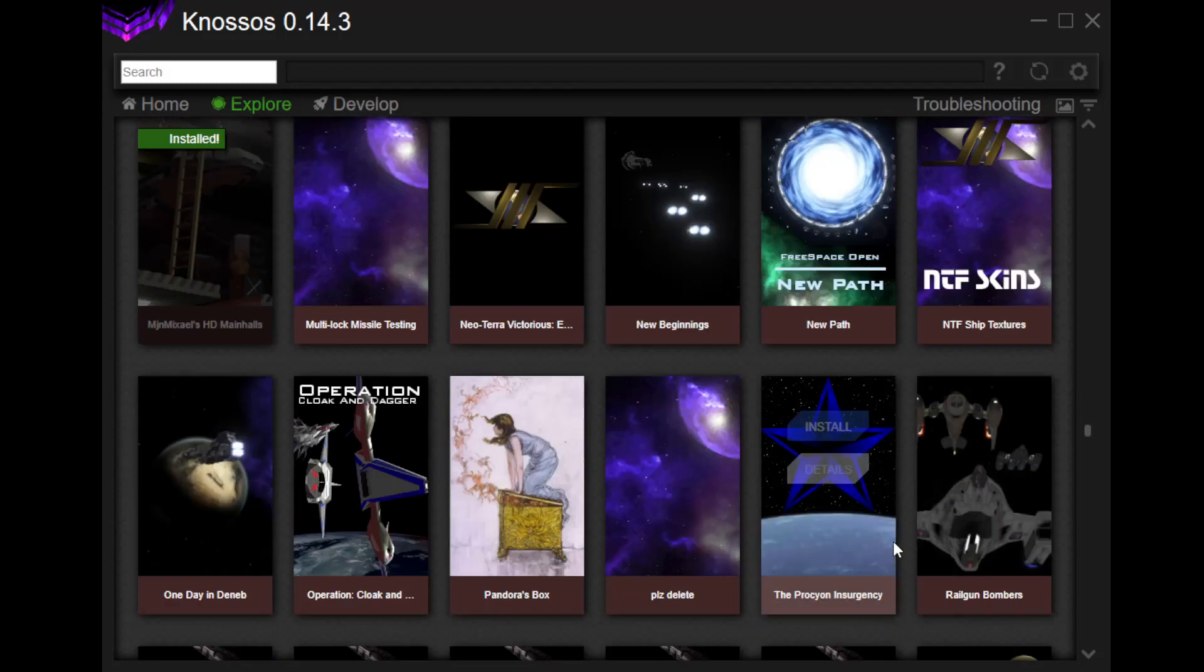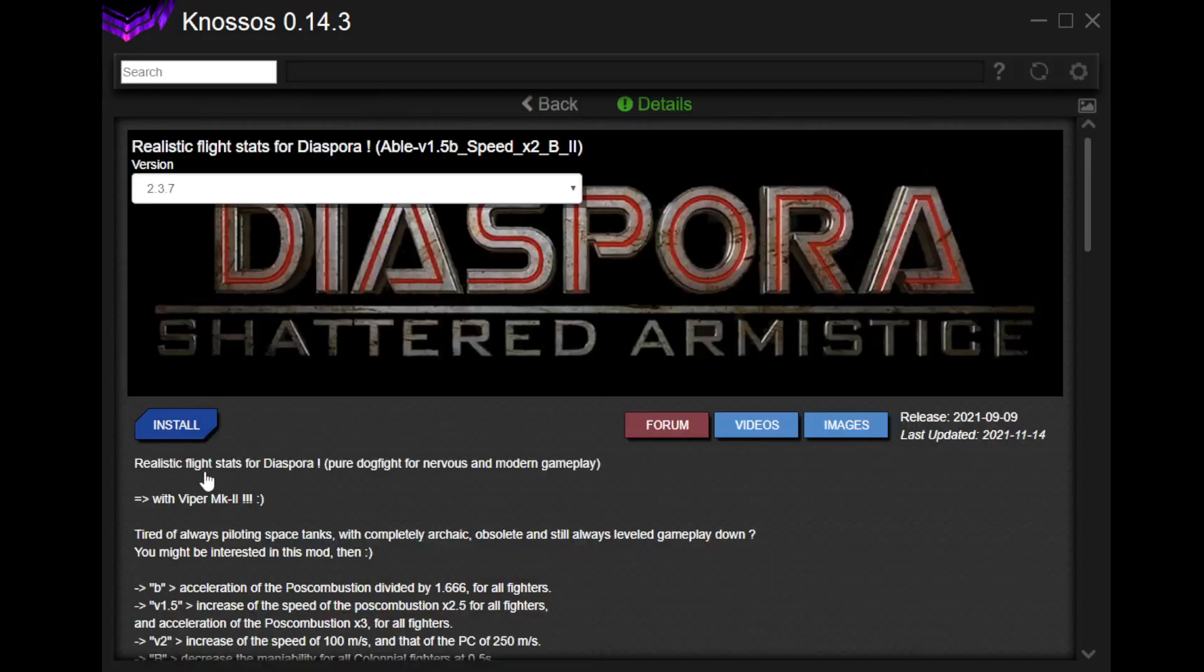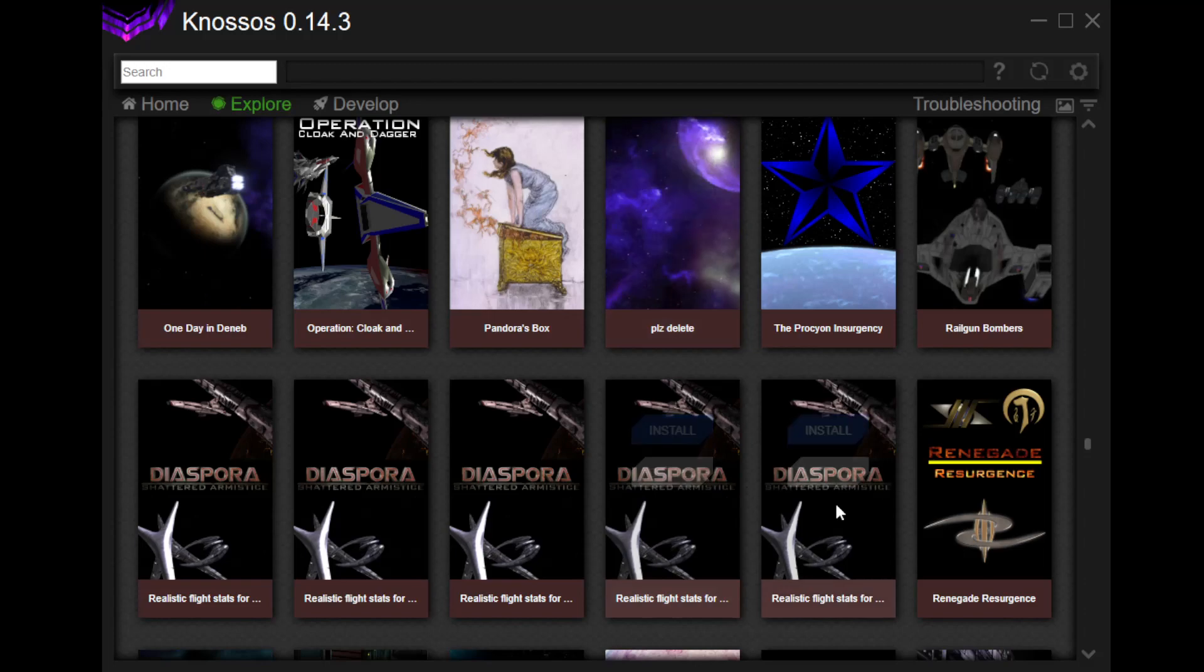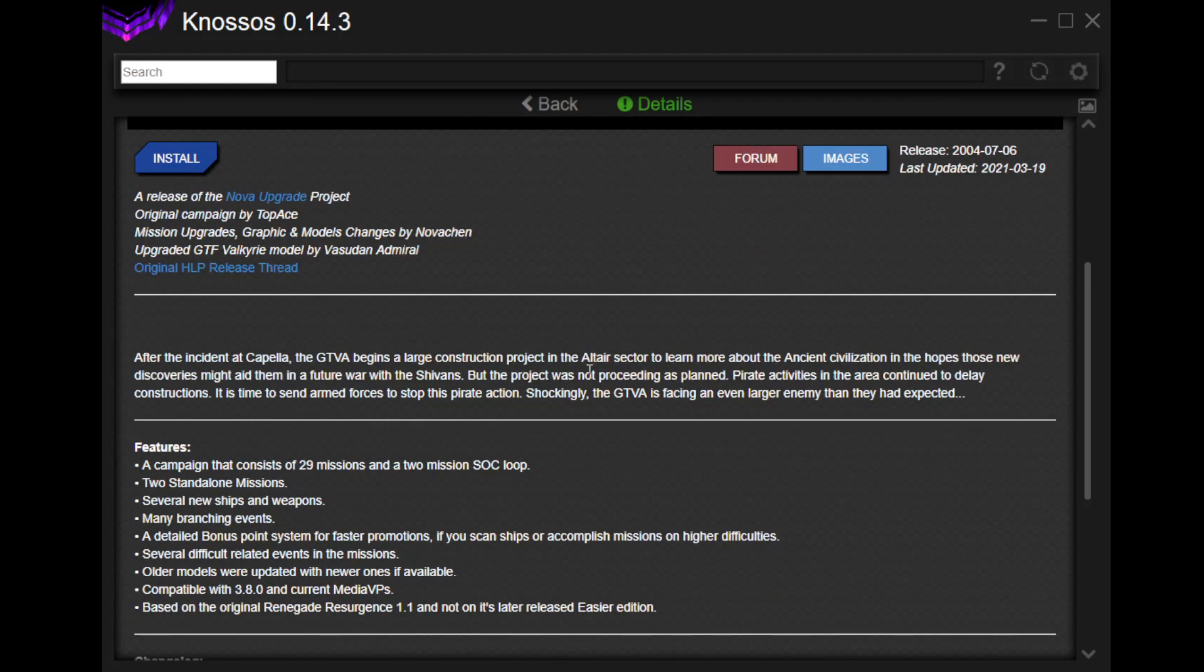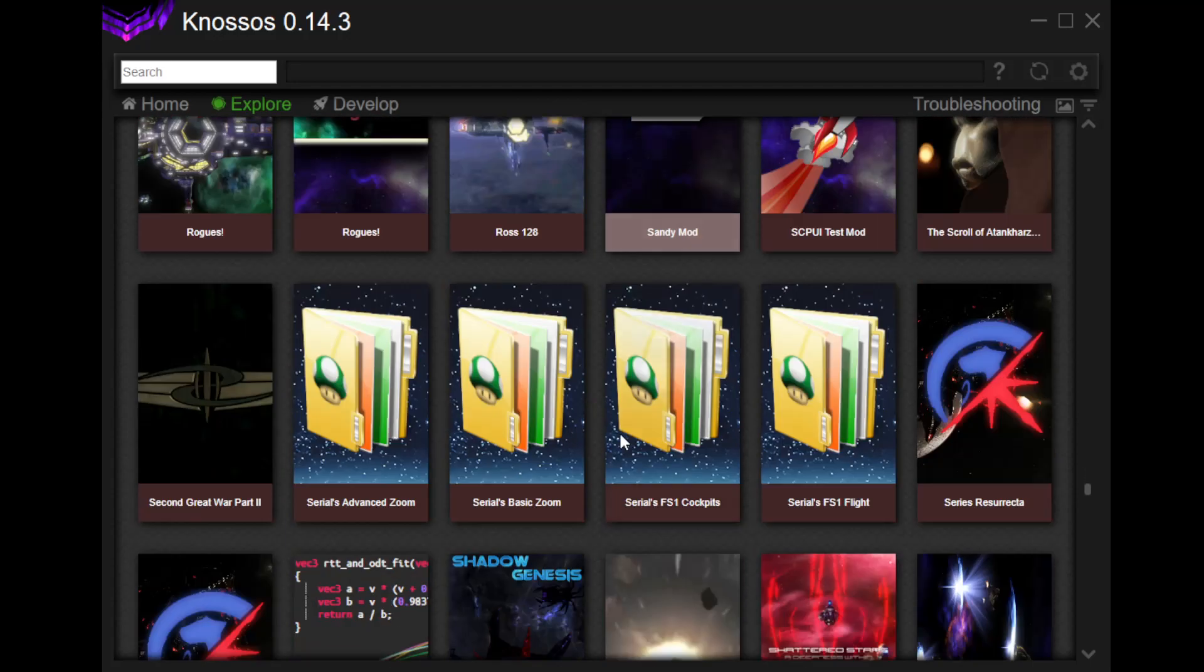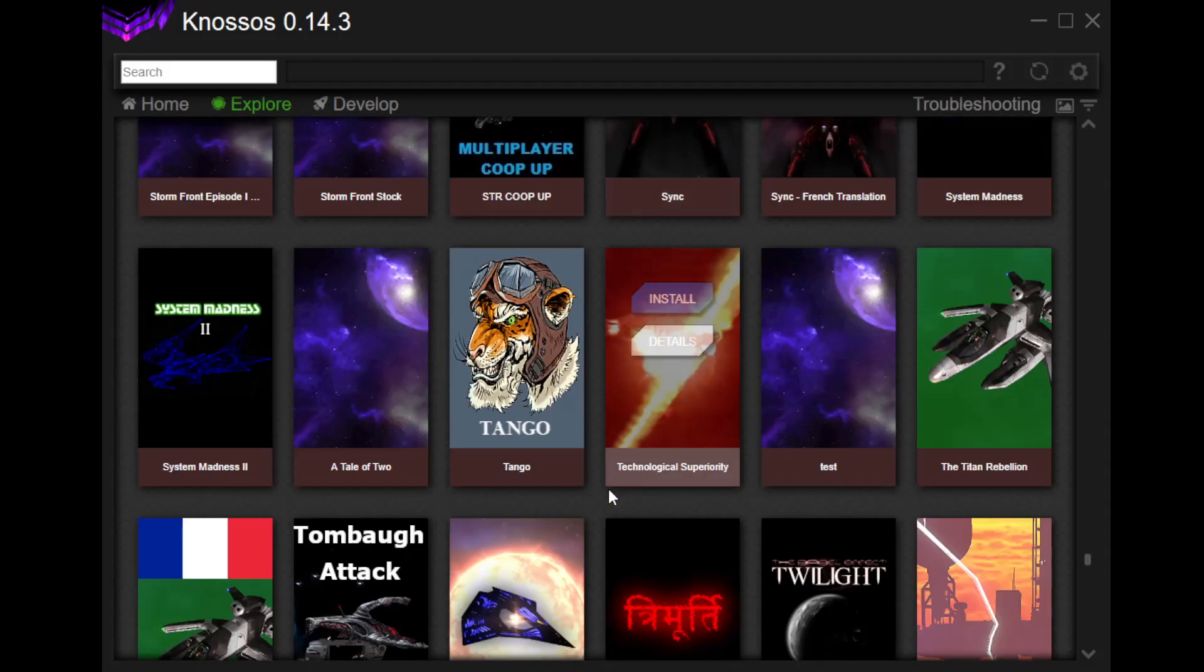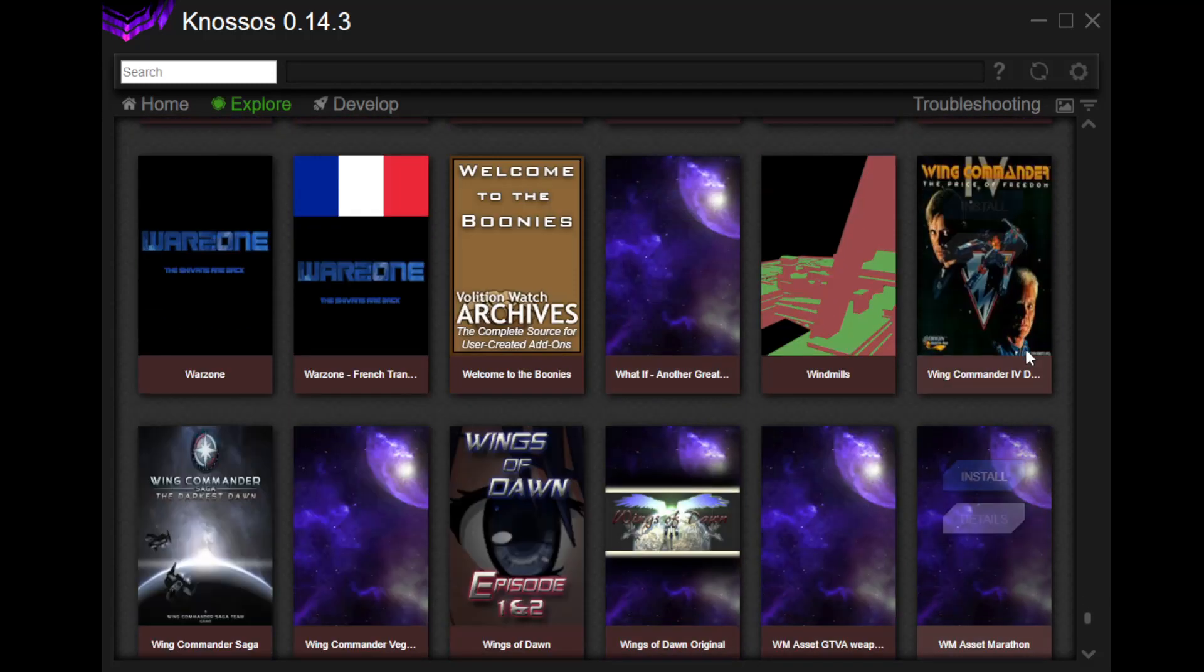Wing Commander 1 ship pack. Free Space Open New Path. Operation Cloak and Dagger. I don't know anything about any of these, but seriously, come on now. Realistic Flight Stats for Diaspora. Poor dogfight for nervous and modern gameplay. Okay. That's fucking cool. For the Diaspora game that was all the way at the top. Renegade Resurgence. This is a release of the Nova Upgrade Project. Okay. There's a new campaign. 29 missions. There's just, like I said, there's just so much here. And, we're going to do a bunch of it. Not all of it, because I, honestly, I don't know a lot about a lot of these. So, we're just going to do the ones that look appealing to me.